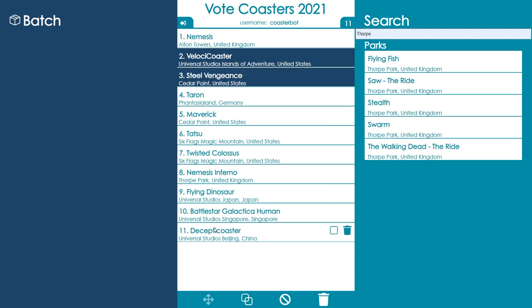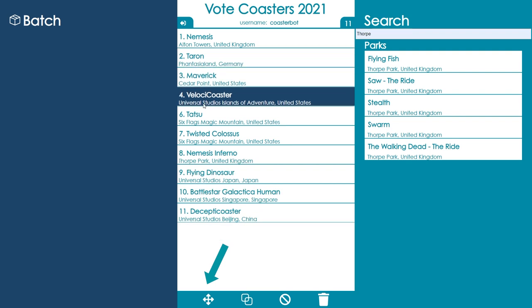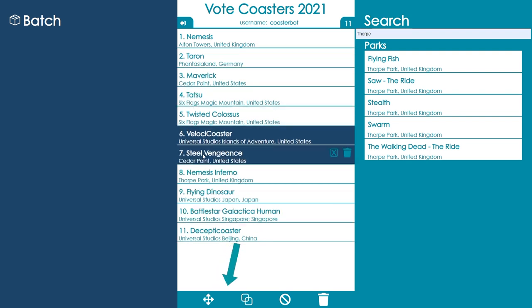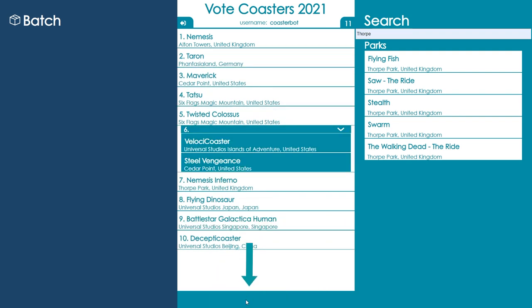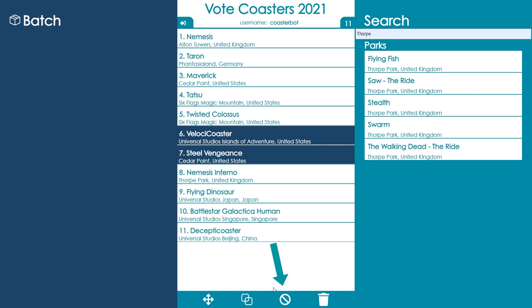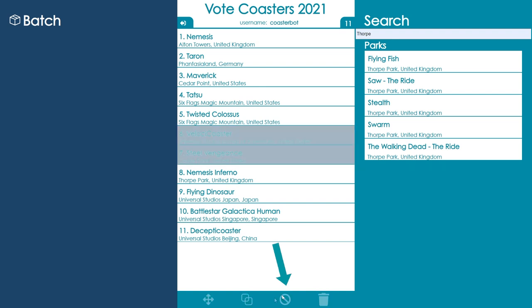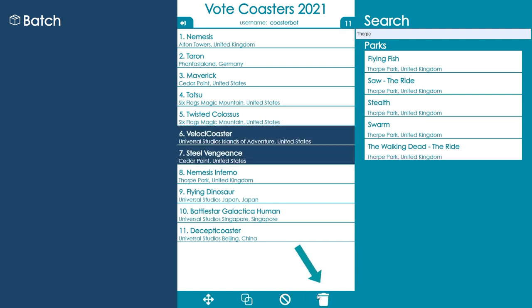By selecting multiple roller coasters, you can either bulk move them, group them together so they're all in an equal position, unselect them, or delete them all.